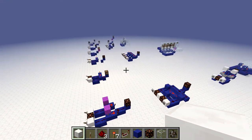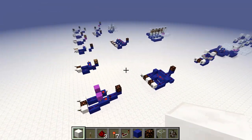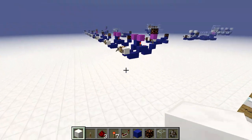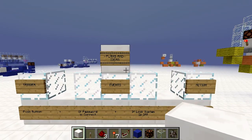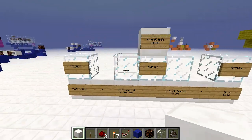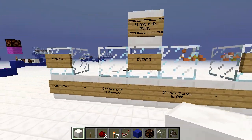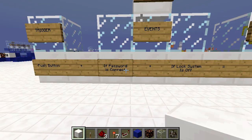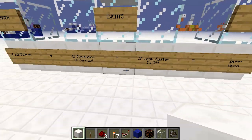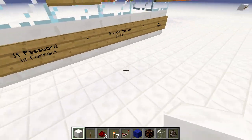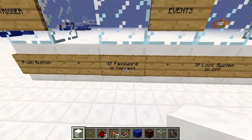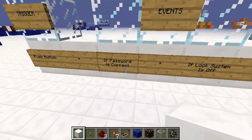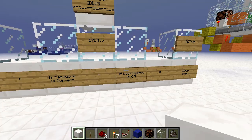Using all these logic gates, you should be able to come up with some cool things — build doors and stuff. Now I'm going to show you guys how I usually build my redstone stuff. We usually start off with a plan and idea. We have three parts to your redstone contraption: the trigger, the event, and the action. For example, the trigger is pushing a button; the event is the circuitry part — if the password is correct and the lock system is off; and then the push button will activate the door.